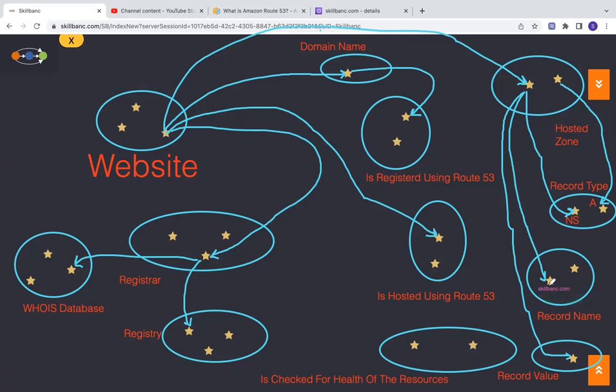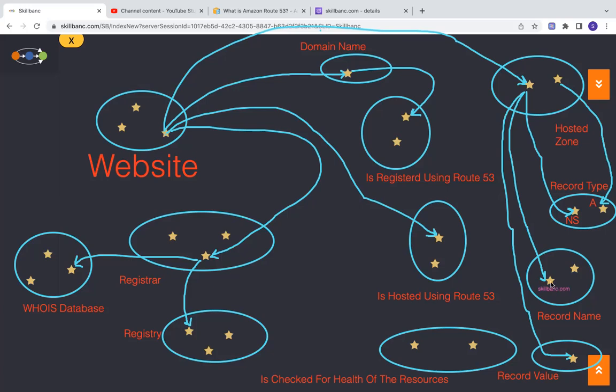And so the DNS service, Route 53, because of this entry, NS record, record type NS name service, when you access in your browser skillbank.com, it gets resolved to an IP address using DNS service of Route 53.